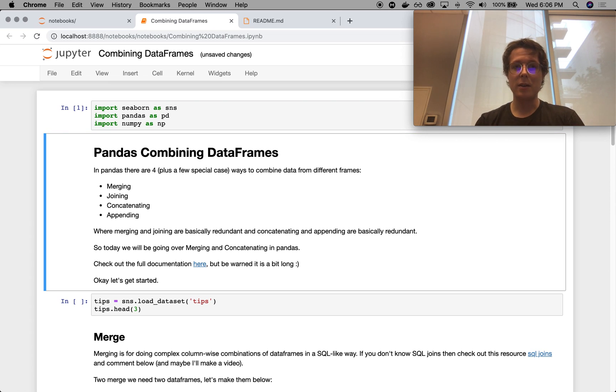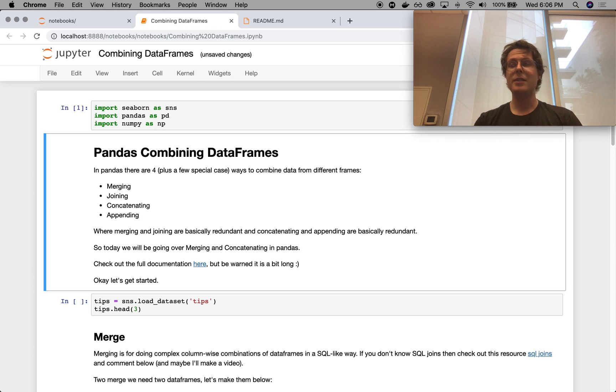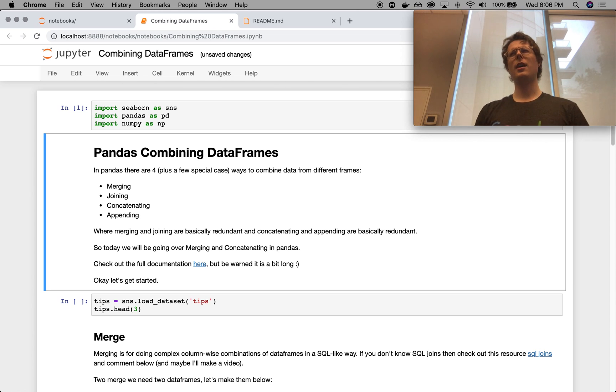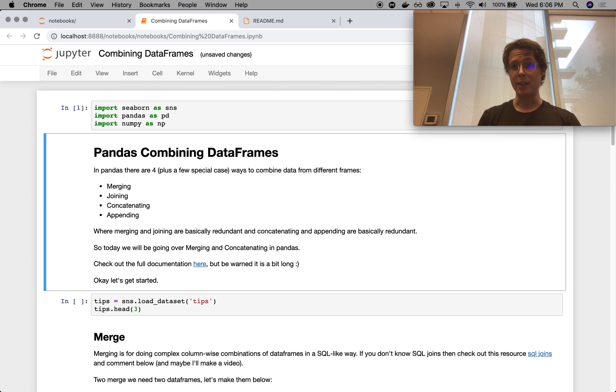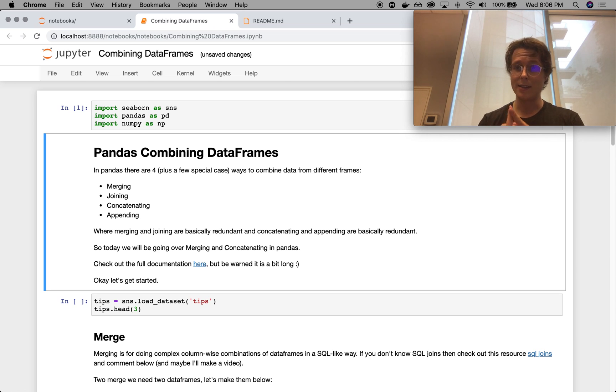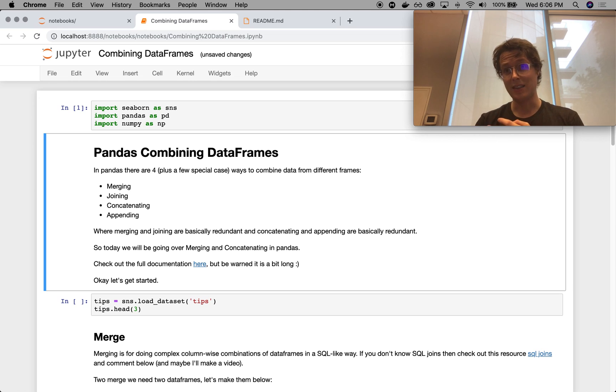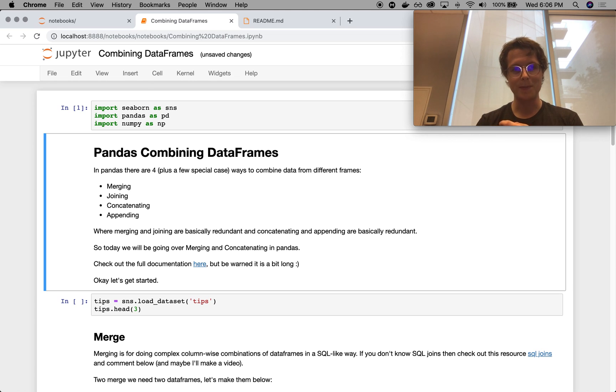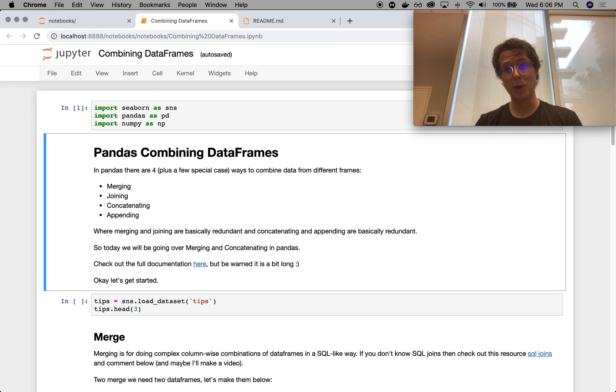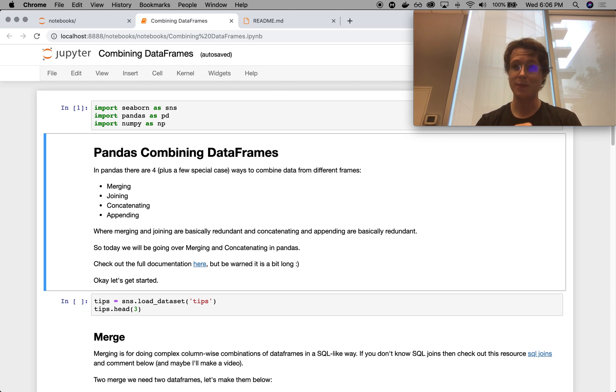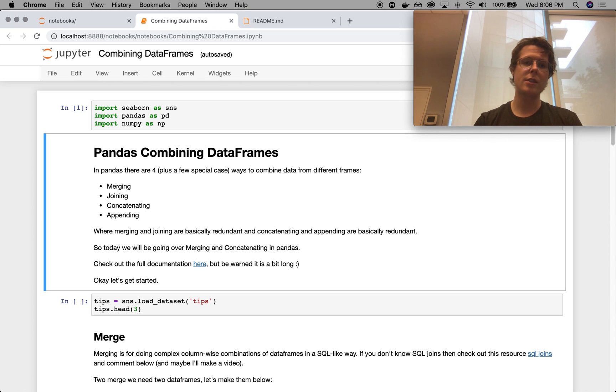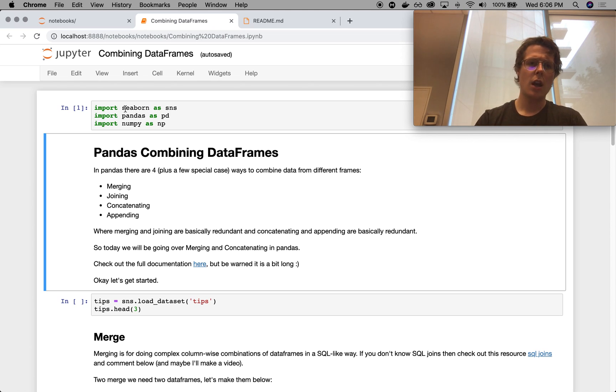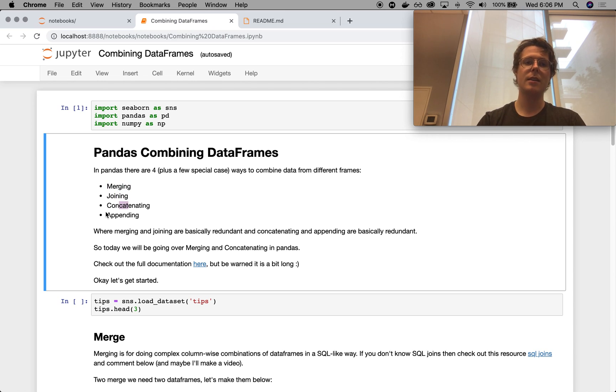Today we're learning about combining data frames. And this is probably the most, if not, it's definitely the top three of most important things you do with pandas. Up there with indexing and selecting, group buys, and then this. It's super important. So why did I put it so far in the back? Because it requires a lot of different information to make this work. So there are four ways to merge data frames in pandas. There are merging, joining, concatenating, and appending.